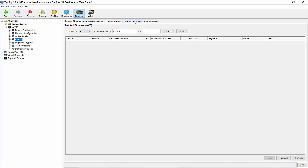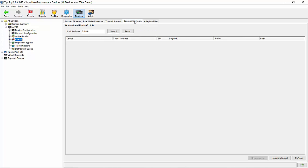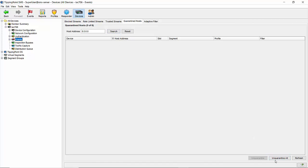Click on the, you guessed it, quarantine hosts tab to get a list of every IP currently quarantined. Search for and select the IP you want to set free, then click the unquarantine button to the bottom right or clear the whole list by hitting unquarantine all.